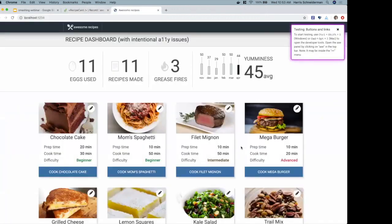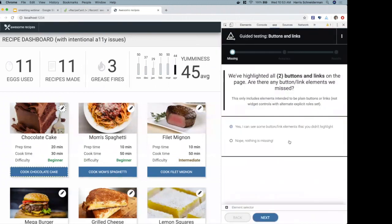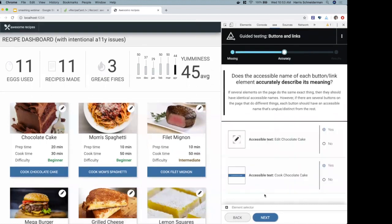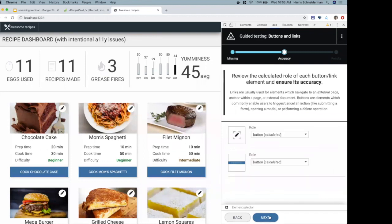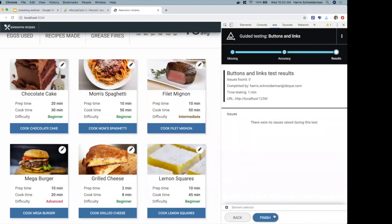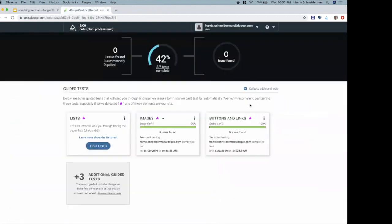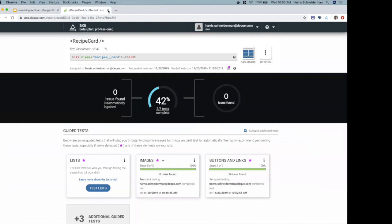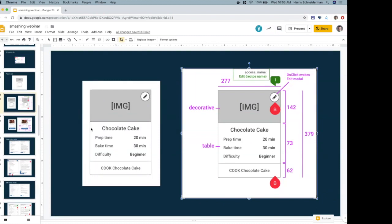Back in the test tab I open the axe extension and re-run the buttons and links guided tool. This time it found both buttons including the pencil icon — nothing is missing. Screenshots are captured, accessible text is still accurate. In the role review step, the pencil icon is now pre-populated as a button — nothing to change. I hit next and I have zero issues, done in less than a minute. That's a taste of what axe Pro's guided tools can do.